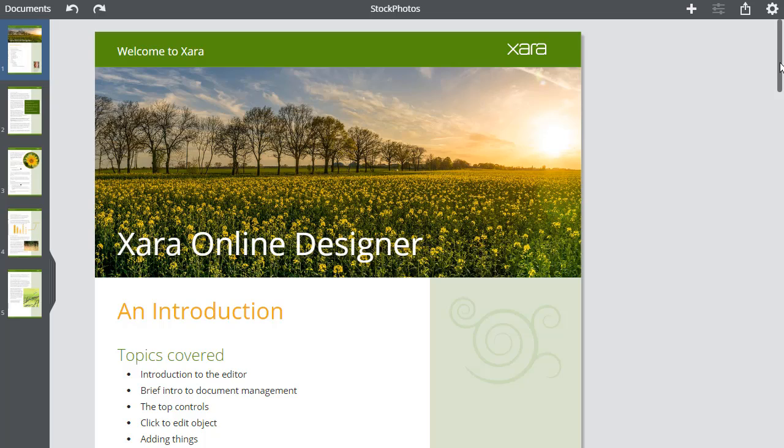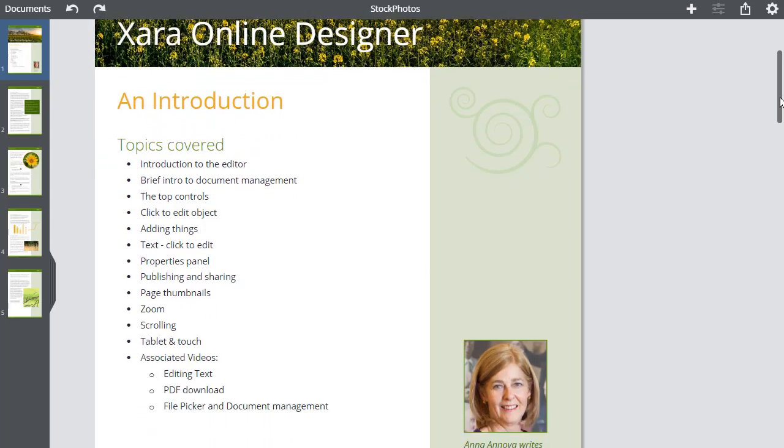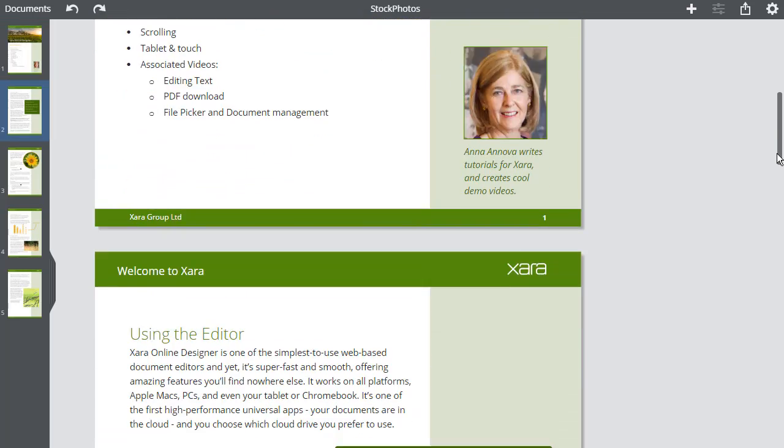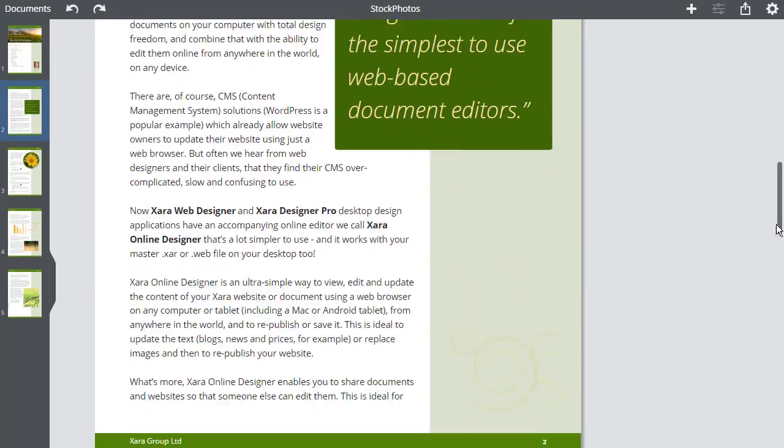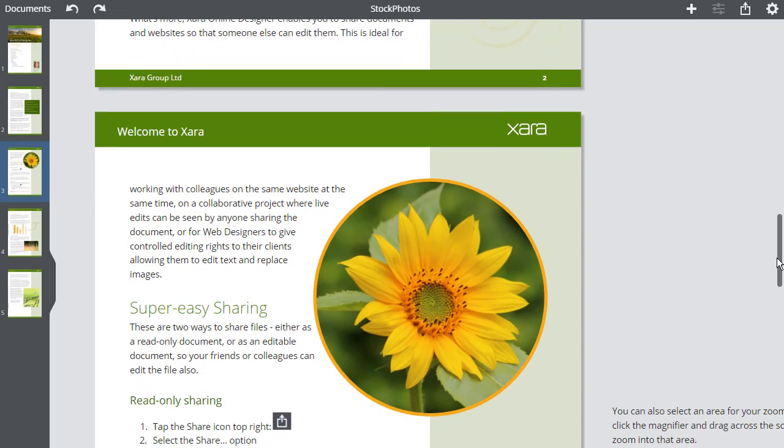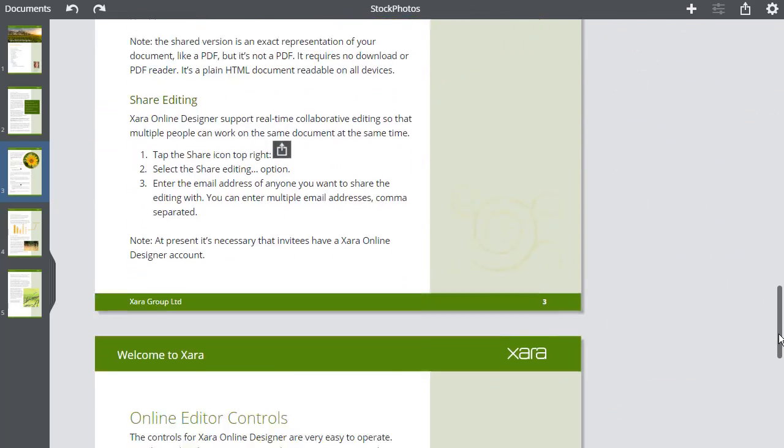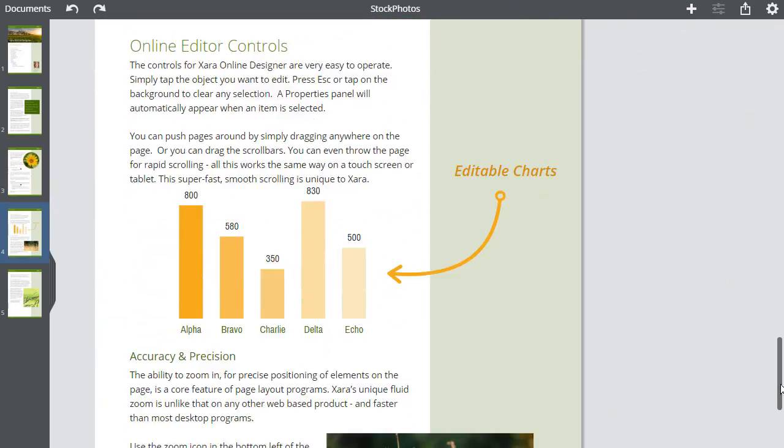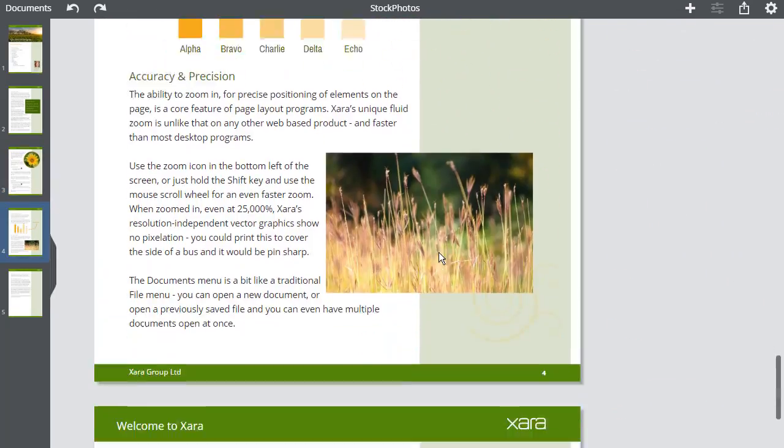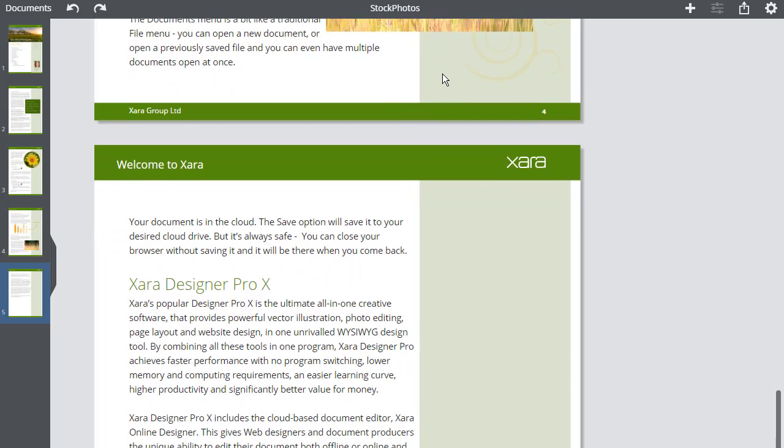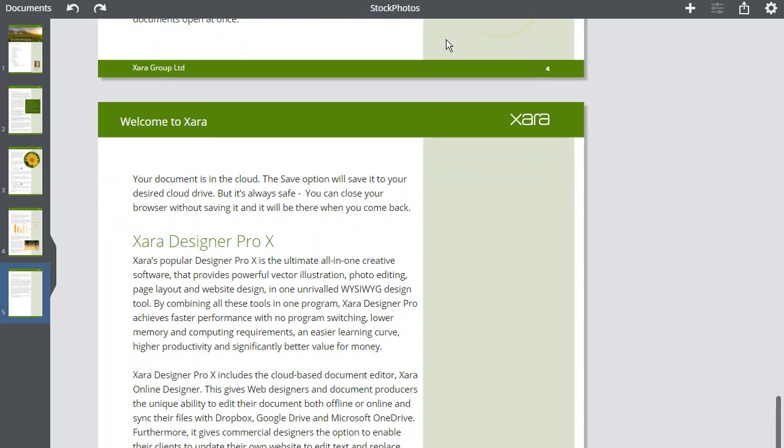Zara Online Designer gives you direct access to the Pixabay library of nearly a million completely free, high-quality stock photos. Stock photos are a great way to improve the quality of your documents to make them more eye-catching.